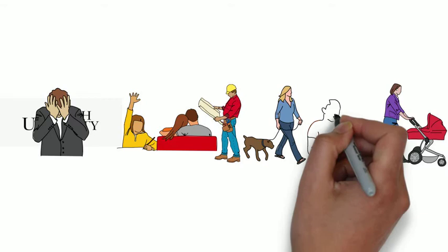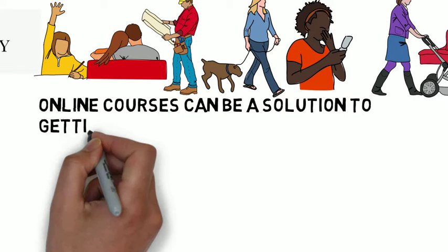Online courses can be a solution to getting that degree while still maintaining some semblance of life.